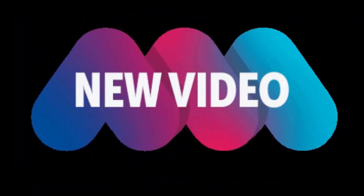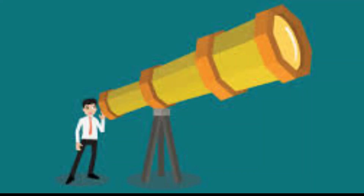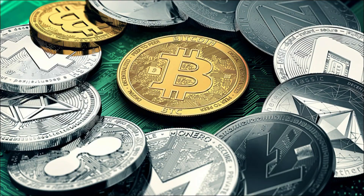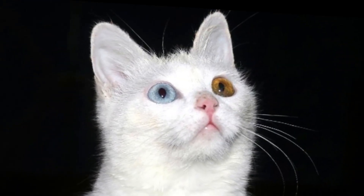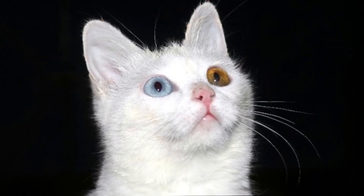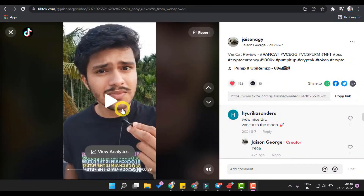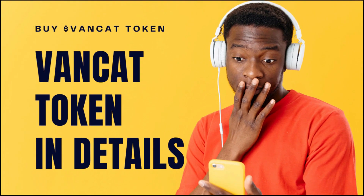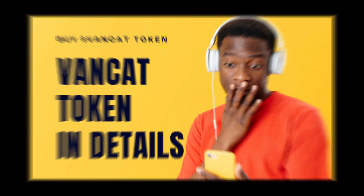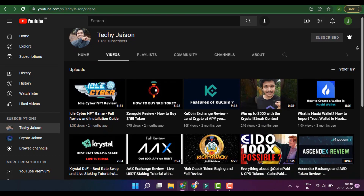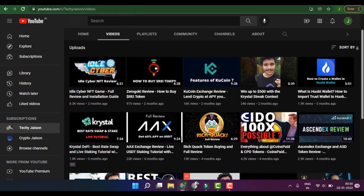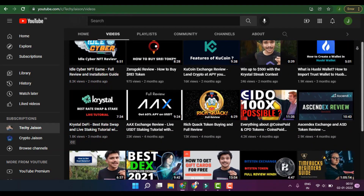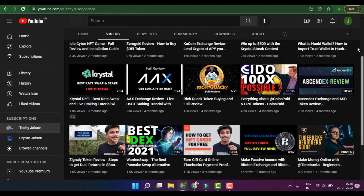Hey guys, welcome back to my new video. Today we would be having a look at a crypto token named after one of the most cutest breeds of cats, known as the VanCat. I have already made a video about what VanCat is and how it is different from other similar cryptos, but today we will be totally focusing on how you can buy the VanCat token. If you haven't subscribed to this channel, please do subscribe and click on the bell icon and select 'All'.